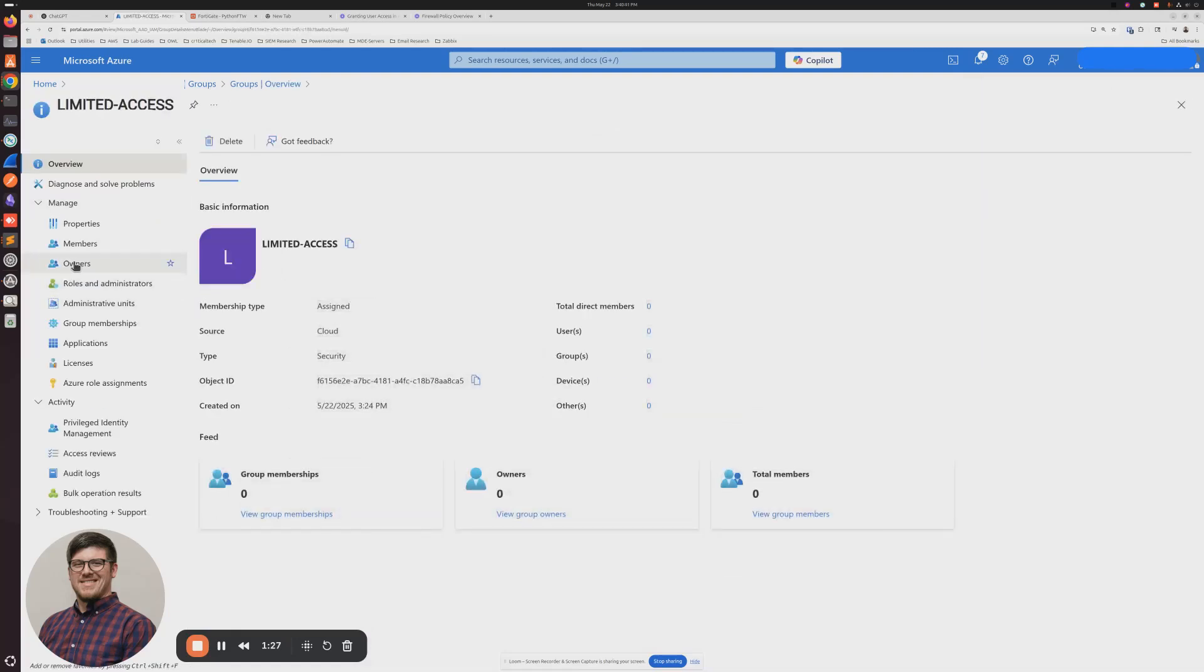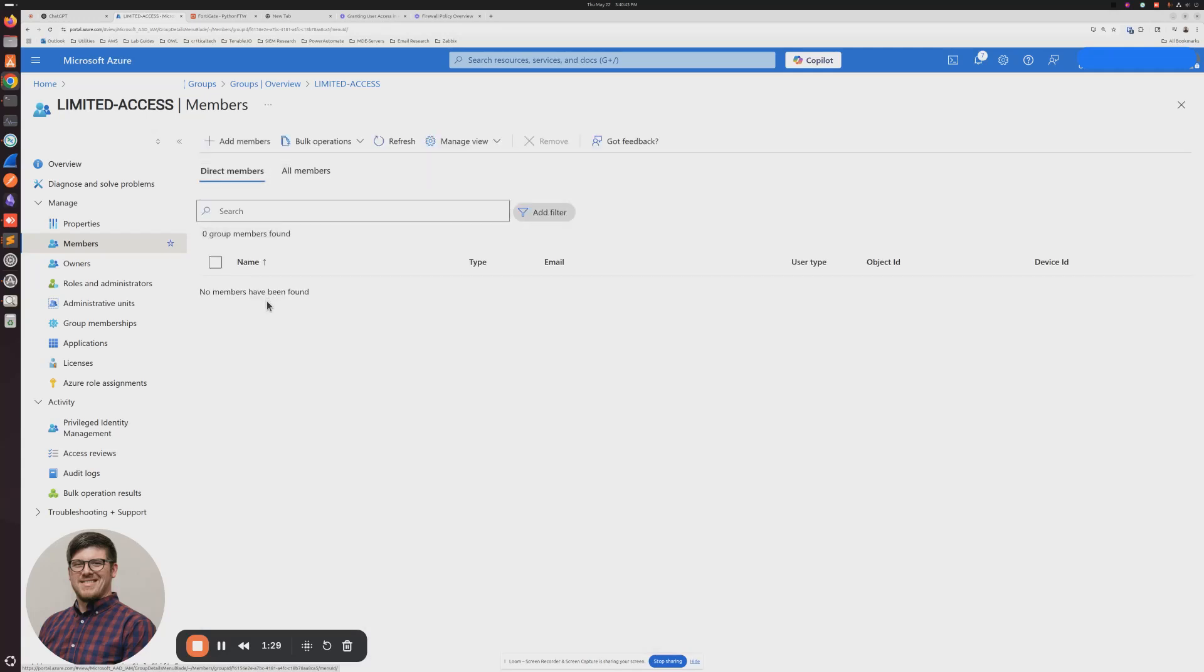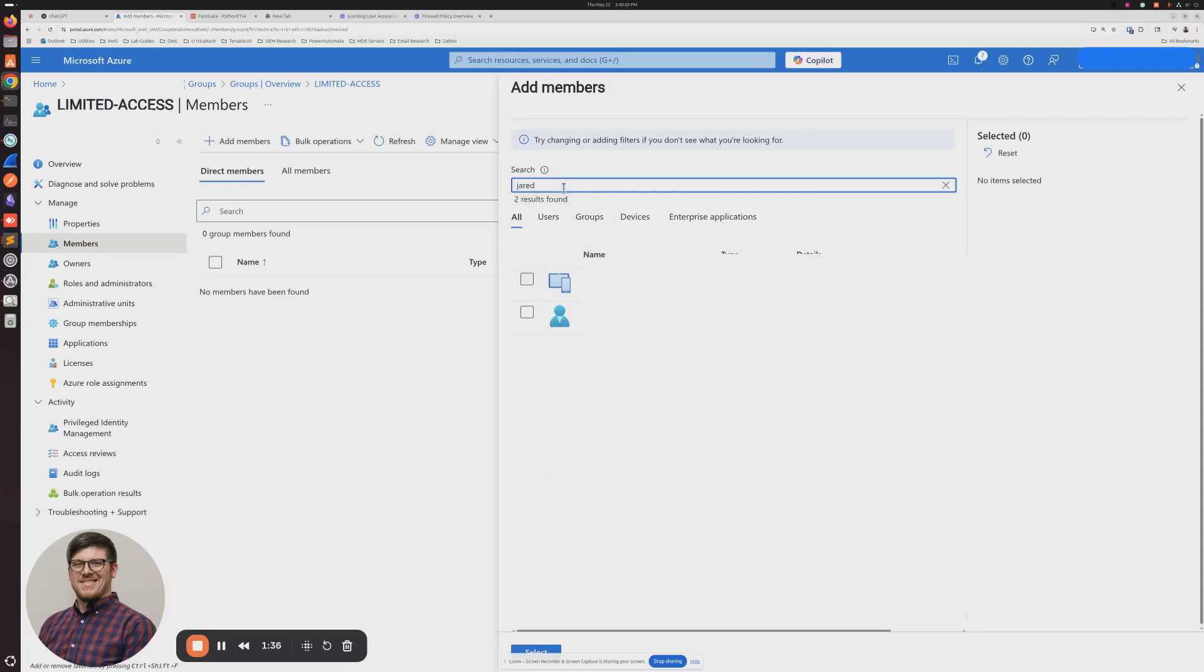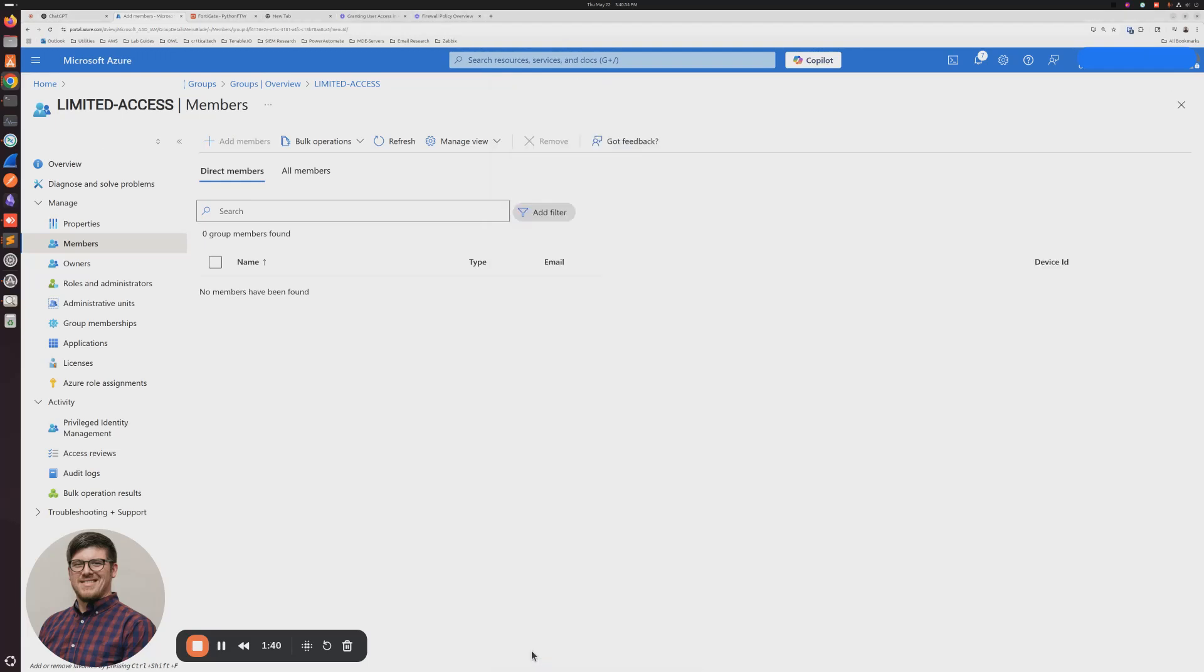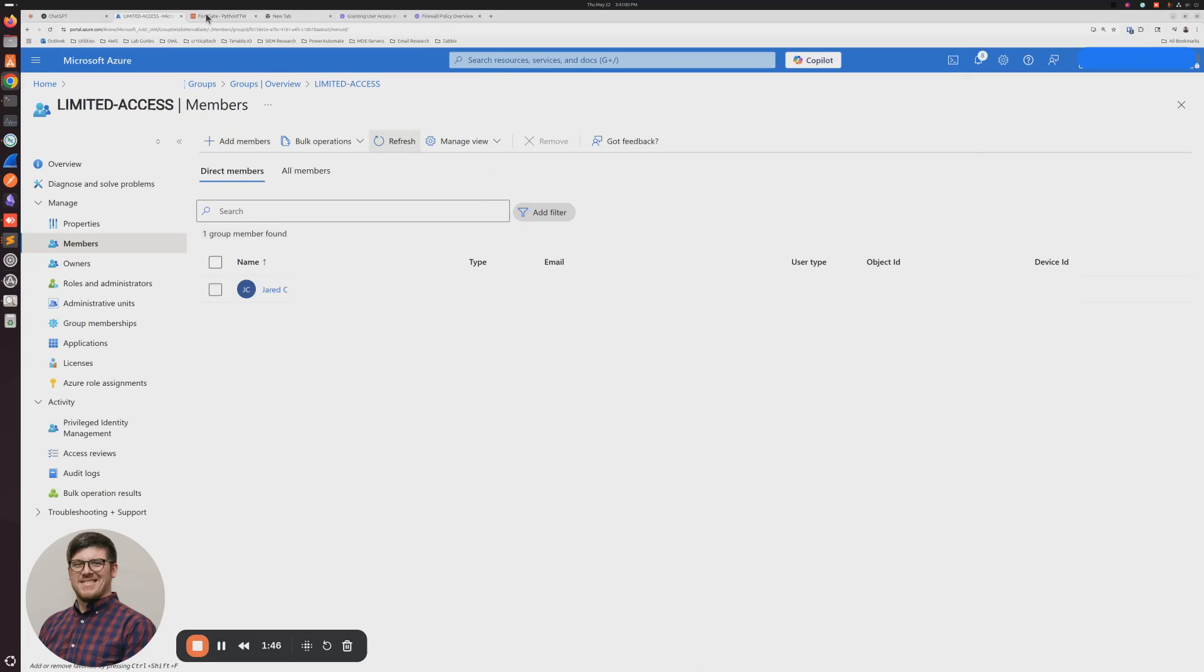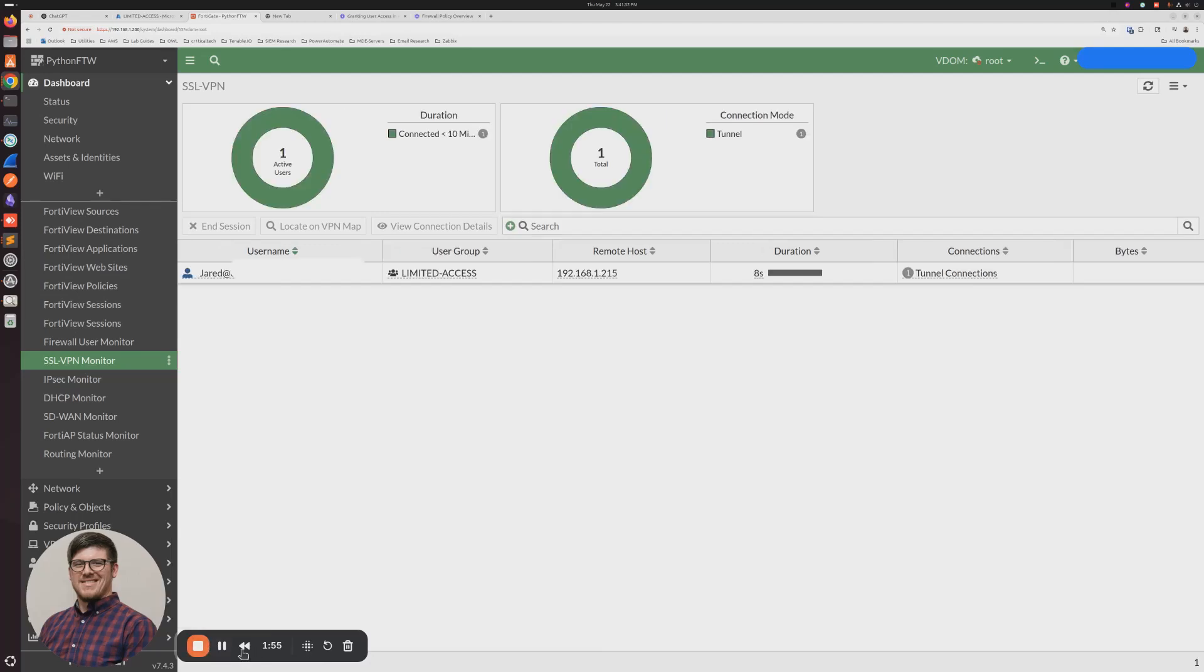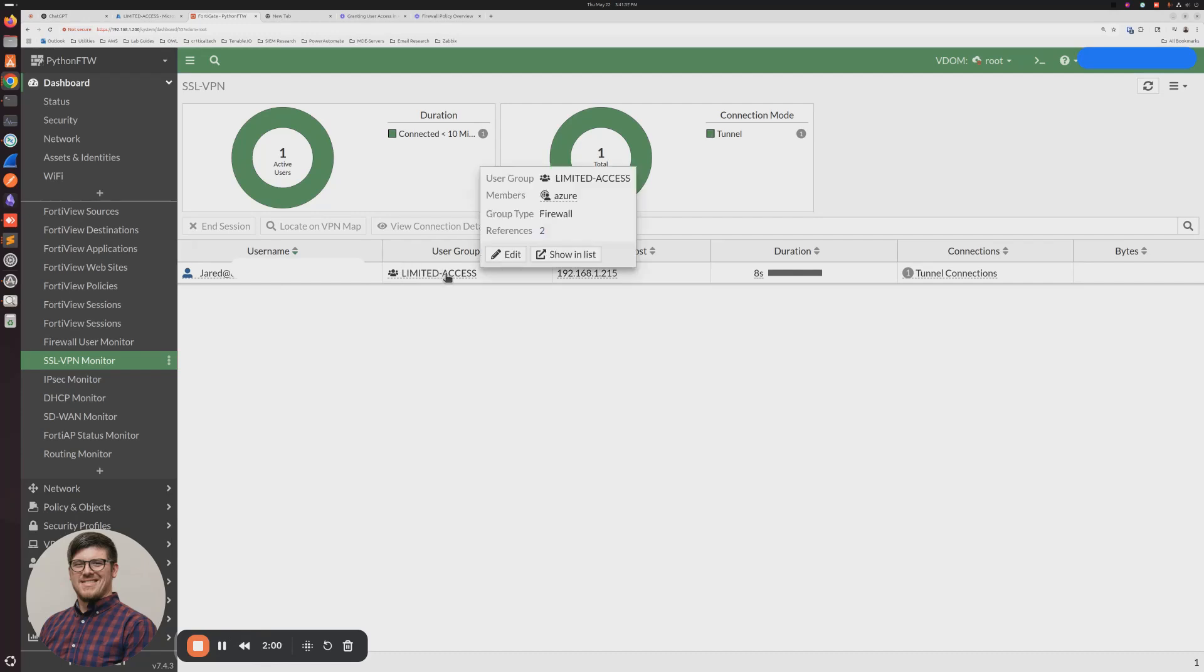And I'm going to add myself to Limited Access. Click Refresh. So now when I connect, we should see me pop up under that Limited Access group.